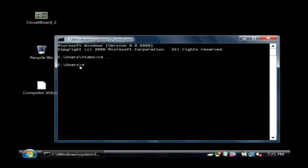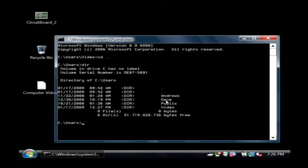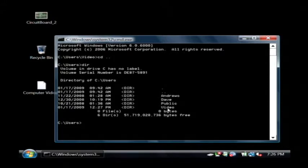If I type DIR to get a listing of this directory, I'll see my list of users. And if I change directory, or CD, back into my video directory,